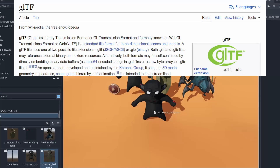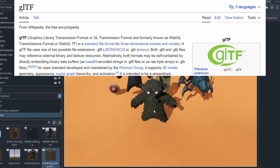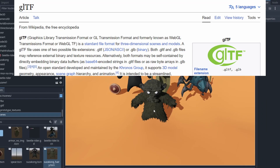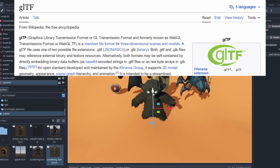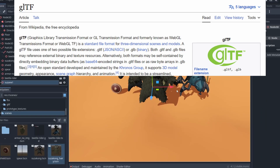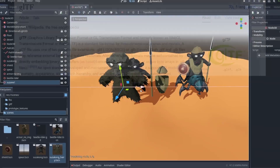Godot likes to use GLTF to work with 3D models, which is a somewhat new, open-source format that supports both materials and animations, just like FBX.